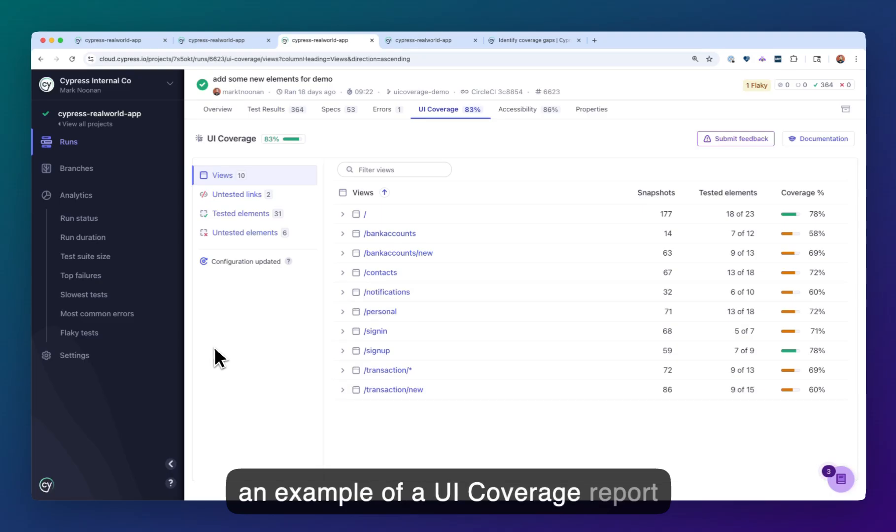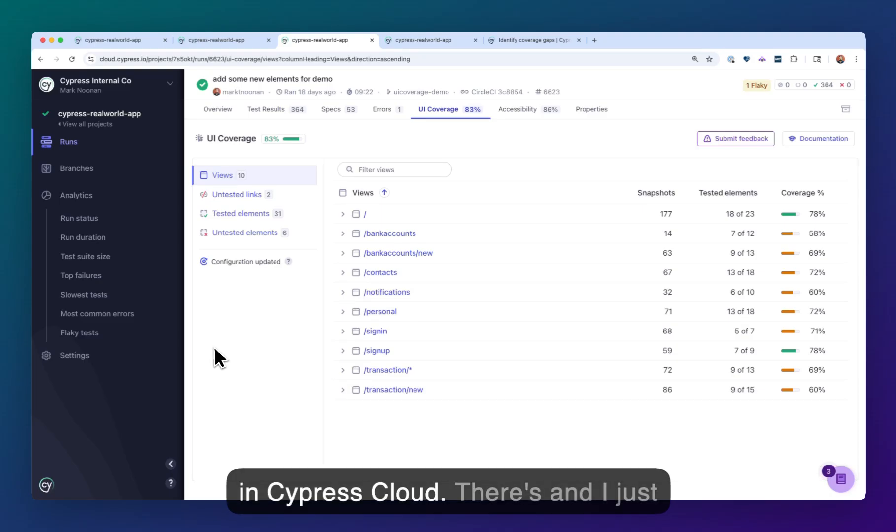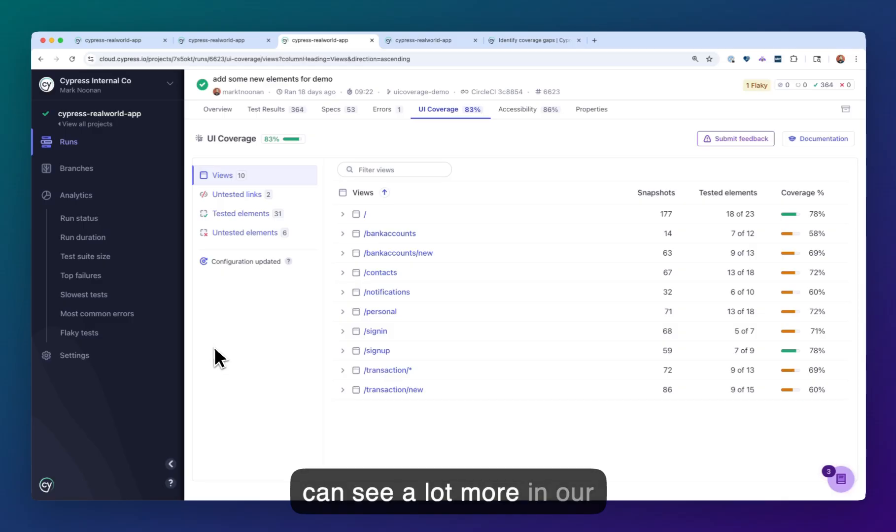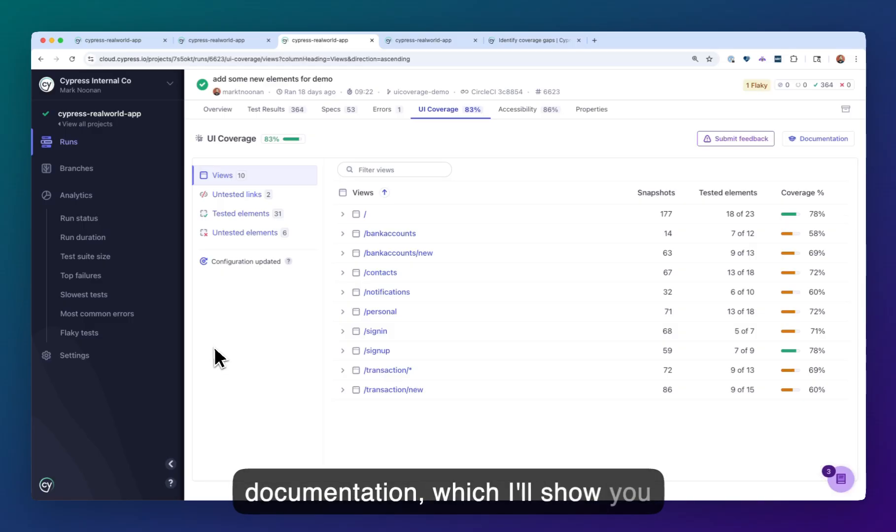This is an example of a UI coverage report in Cypress Cloud. I just want to go over some highlights. You can see a lot more in our documentation, which I'll show you at the end.